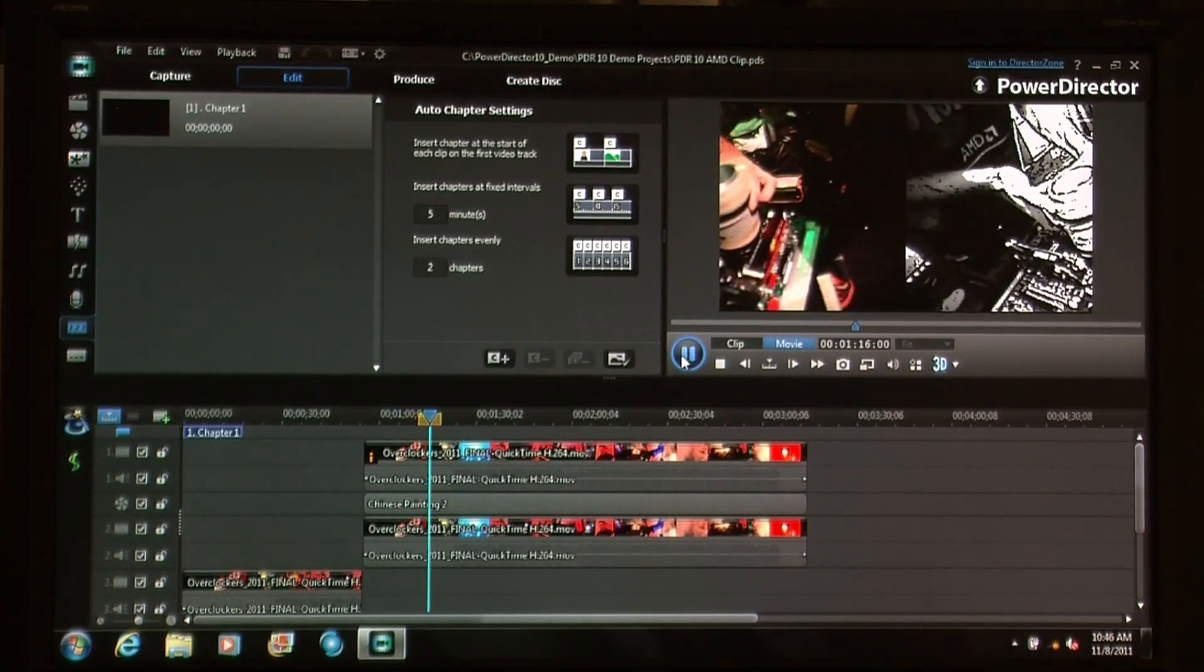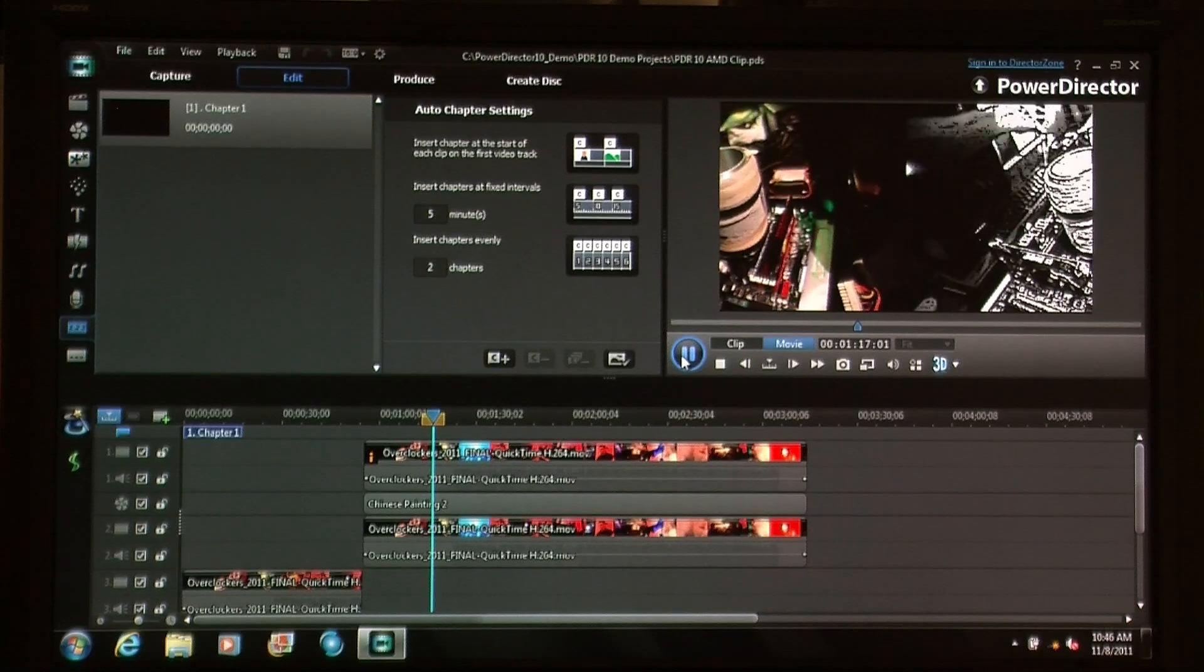With PowerDirector 10, you're able to utilize GPU technology as well as multi-core technology on processors for faster editing and faster rendering.